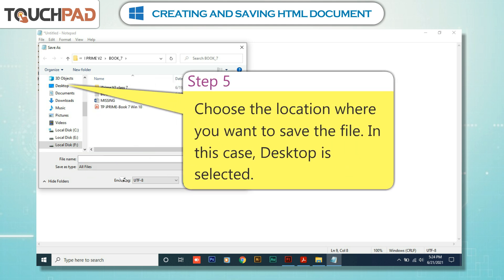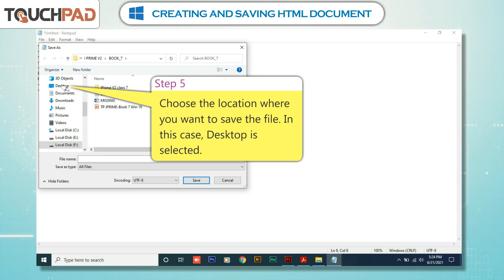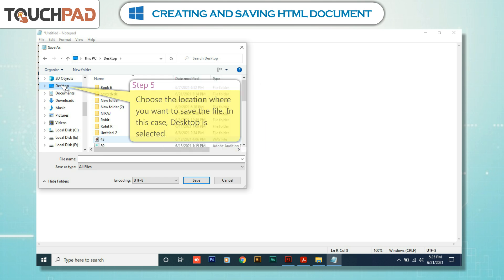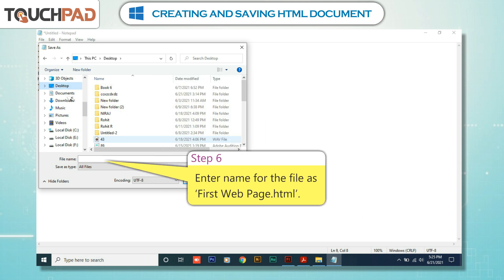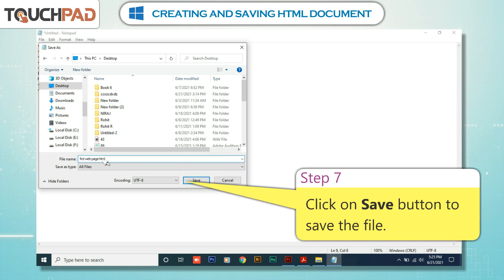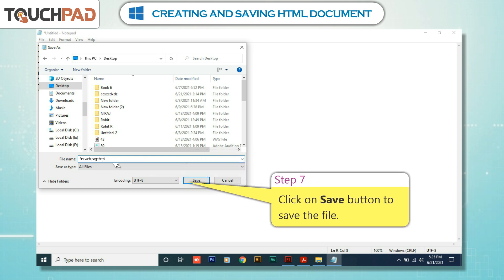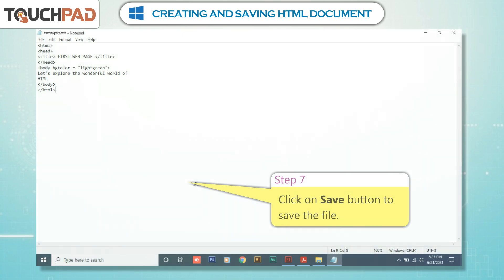Step 5: Choose the location where you want to save the file. In this case, Desktop is selected. Step 6: Enter the name for the file as firstwebpage.html. Step 7: Click on the Save button to save the file.